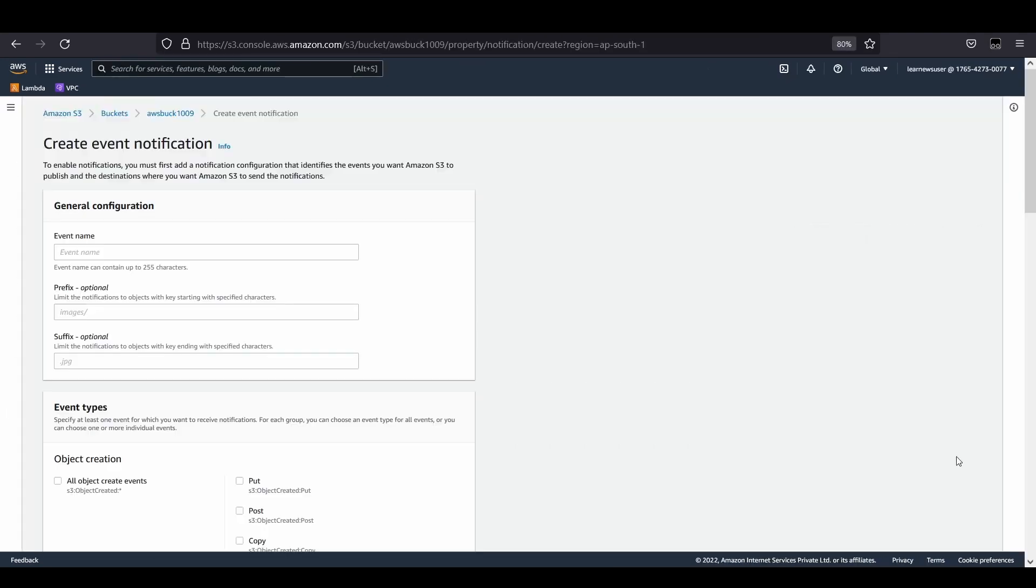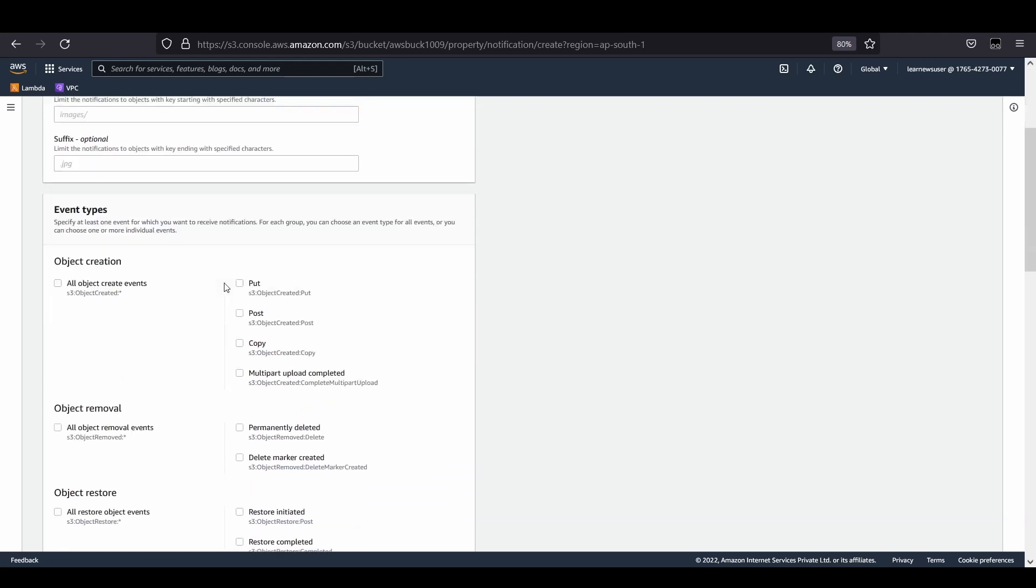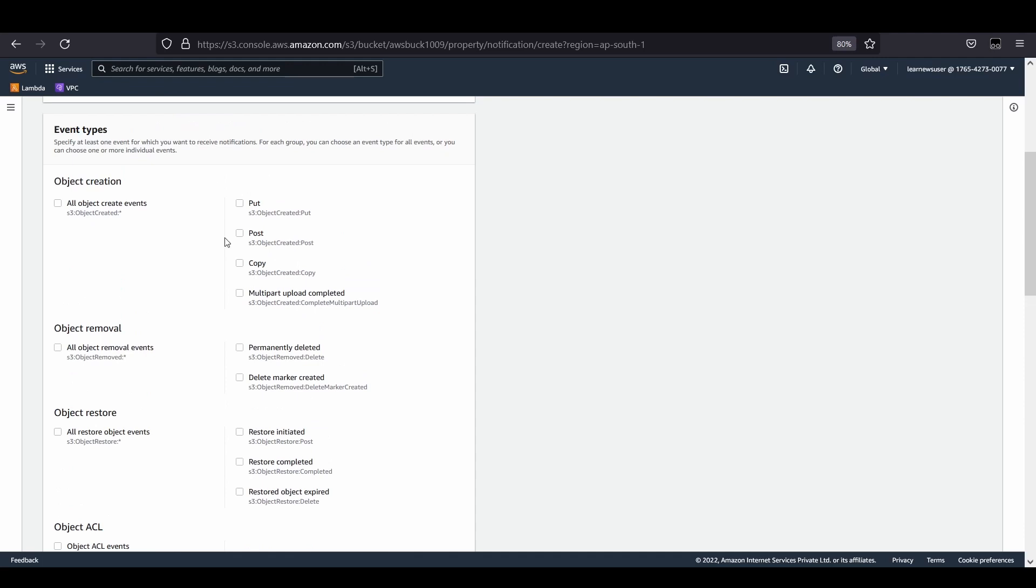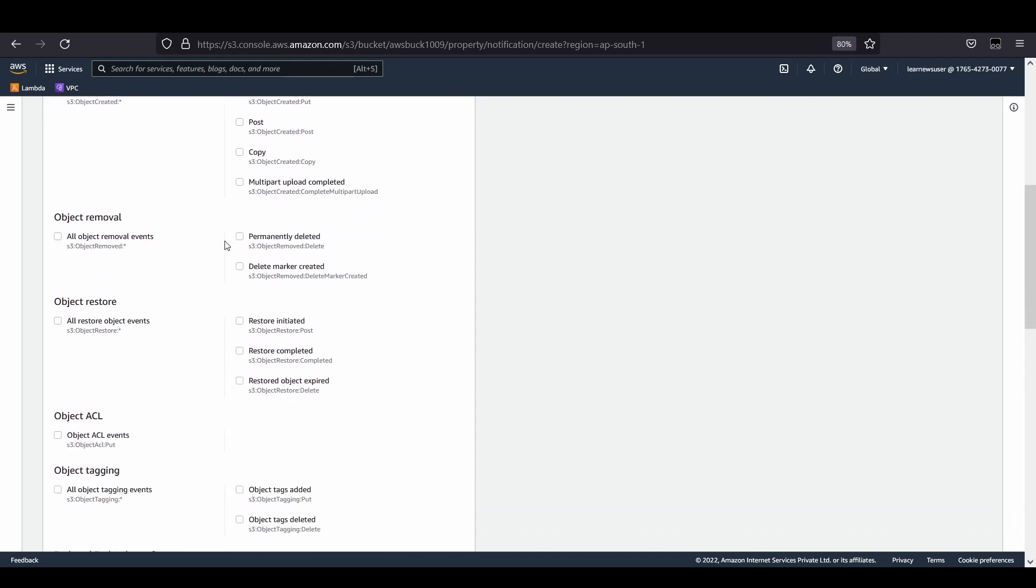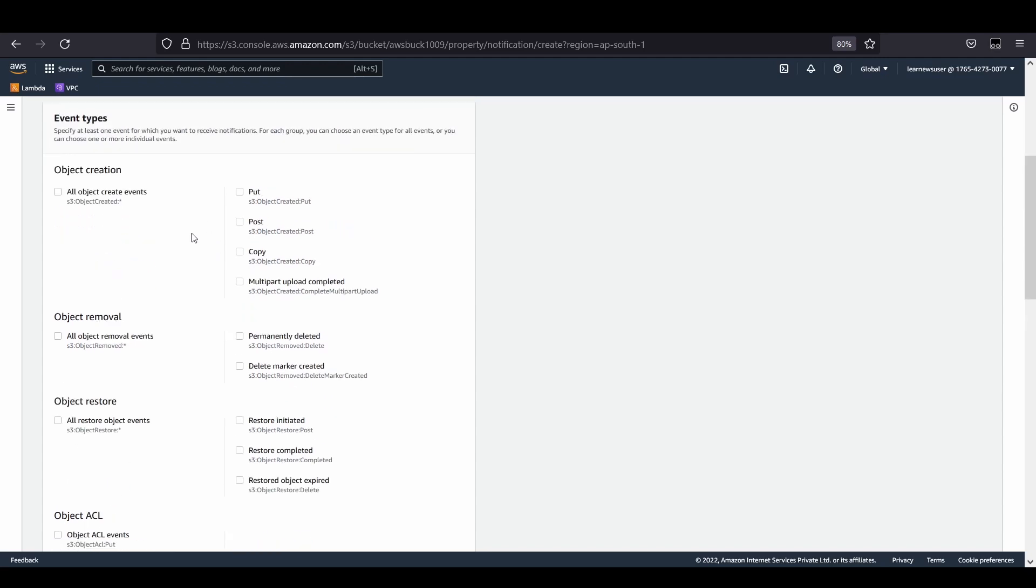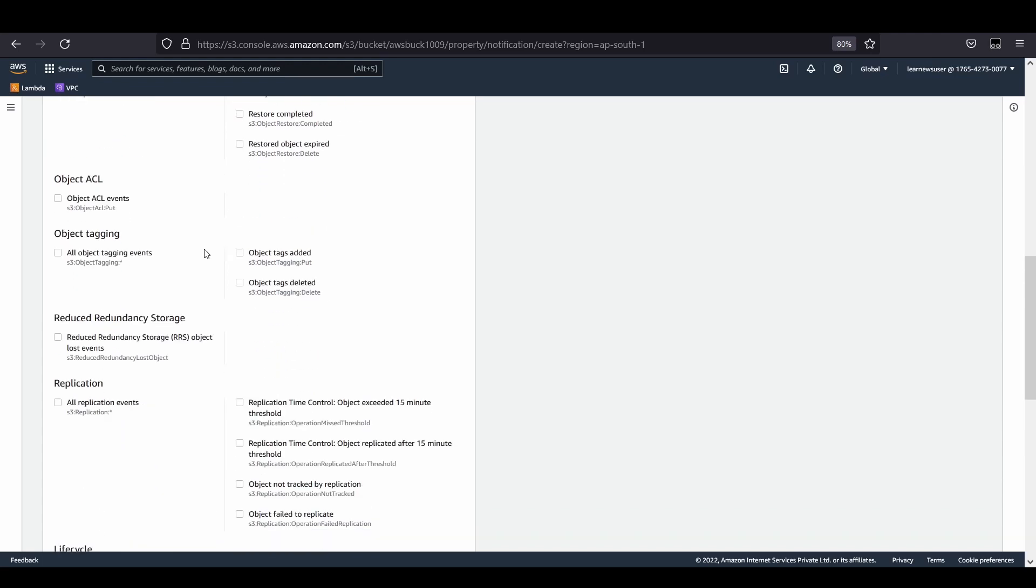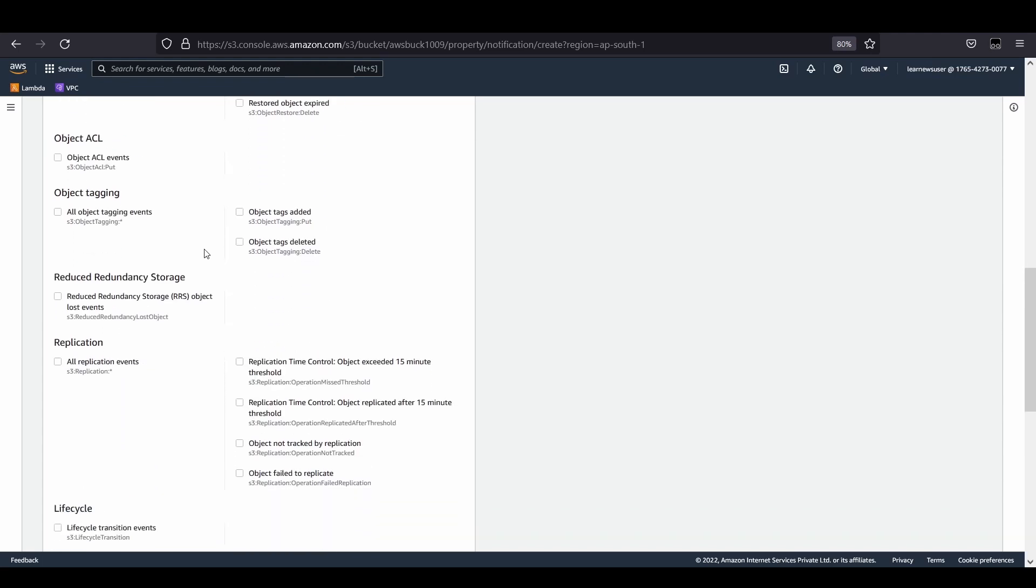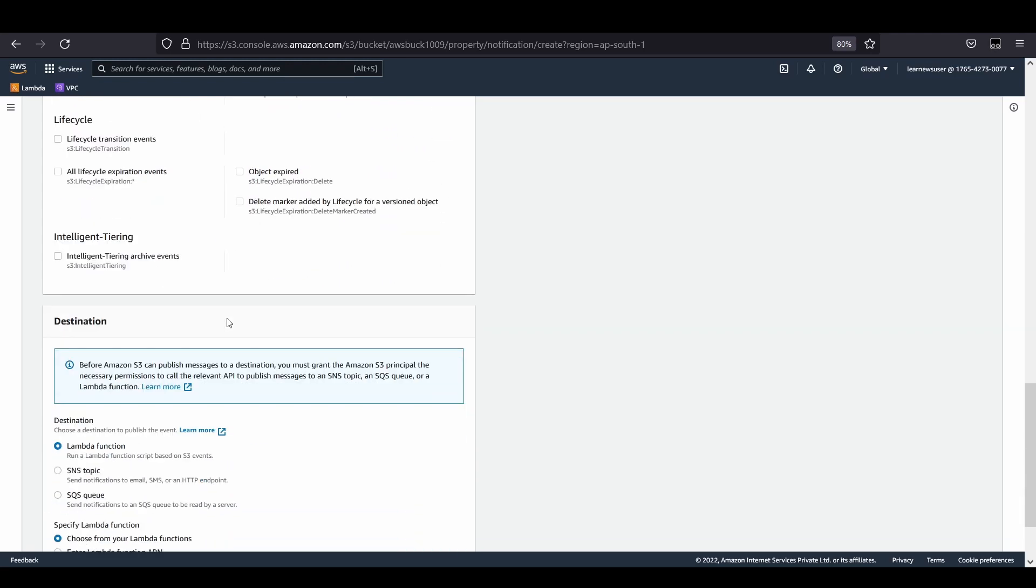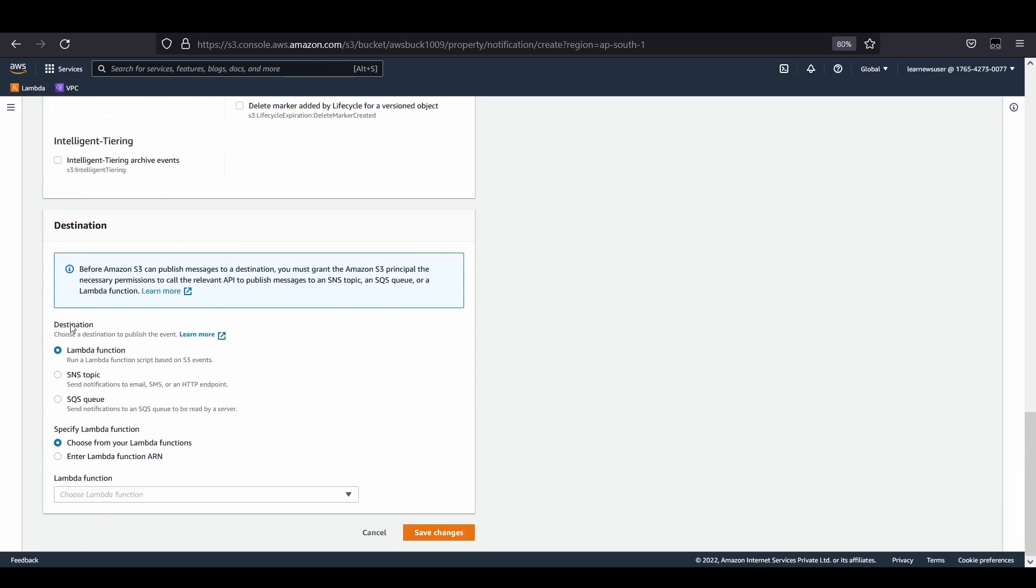Let's go to the corresponding S3 bucket. I'm going to create an event notification. Let's give the name as event1. There are different types of events: object removal, restoration, changes in ACL or tagging, or even creation.